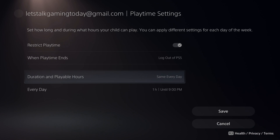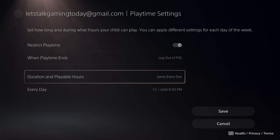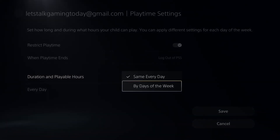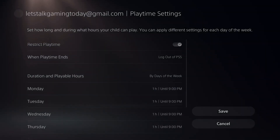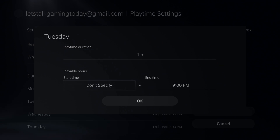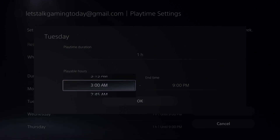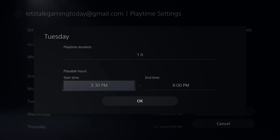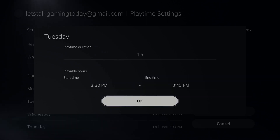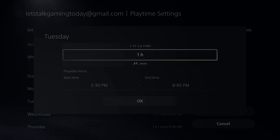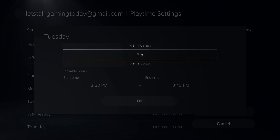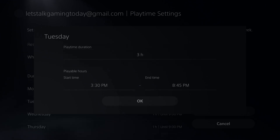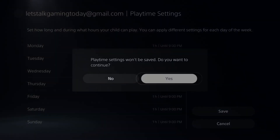Then you can go to Duration and Playable Hours. You can go to Same Every Day, or you can set up specific hours and playtimes each day by days of the week. You can set up maybe an hour on Monday, two hours on Tuesdays. You can set a start time if you only want them playing from like 5pm to 10pm — you can set it up in this menu, and they'll only be able to play for a certain duration between that time. So maybe if you only allow them to play three hours a day, go through this menu and then save.